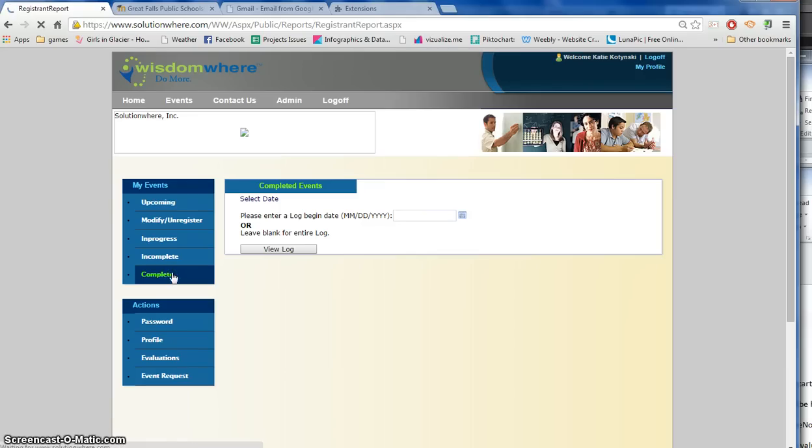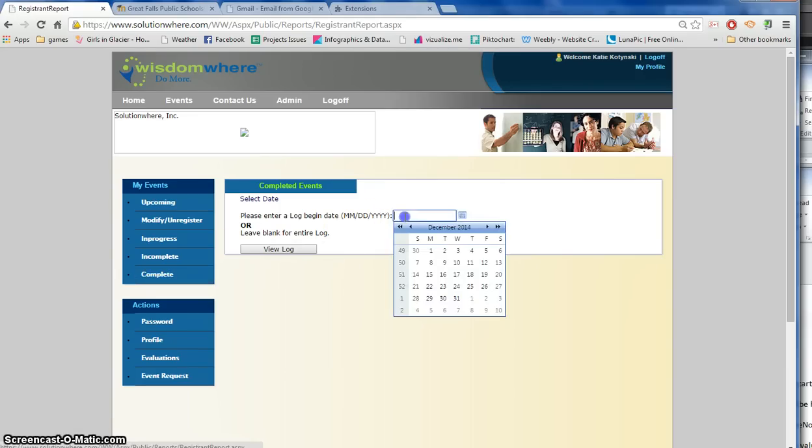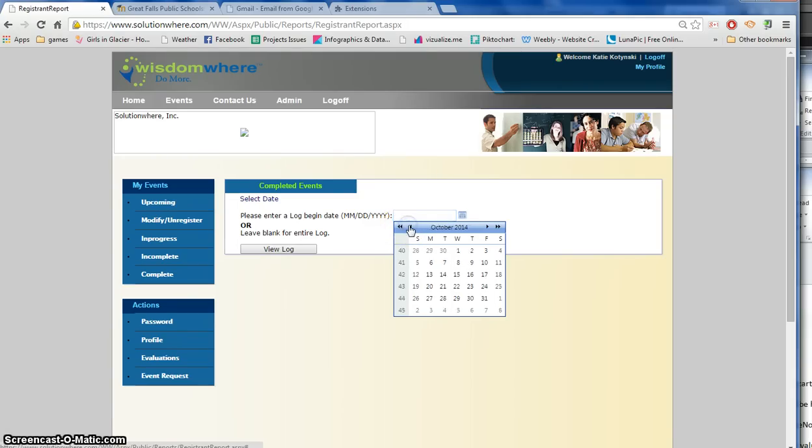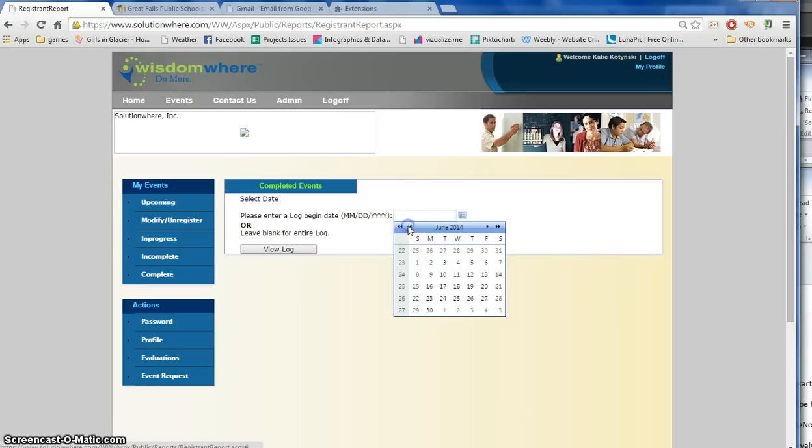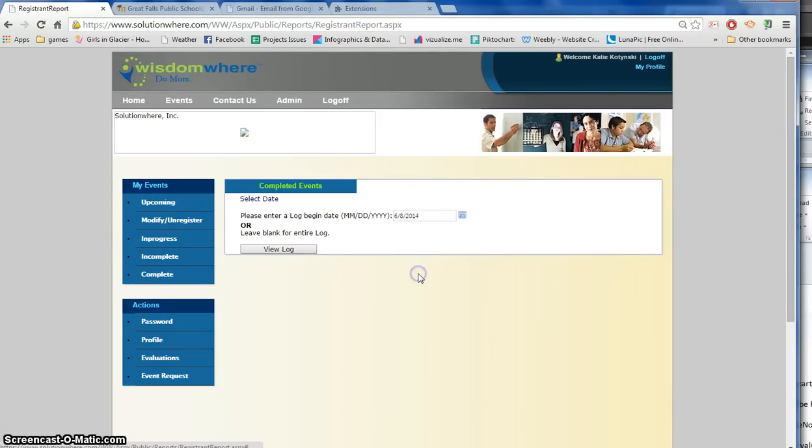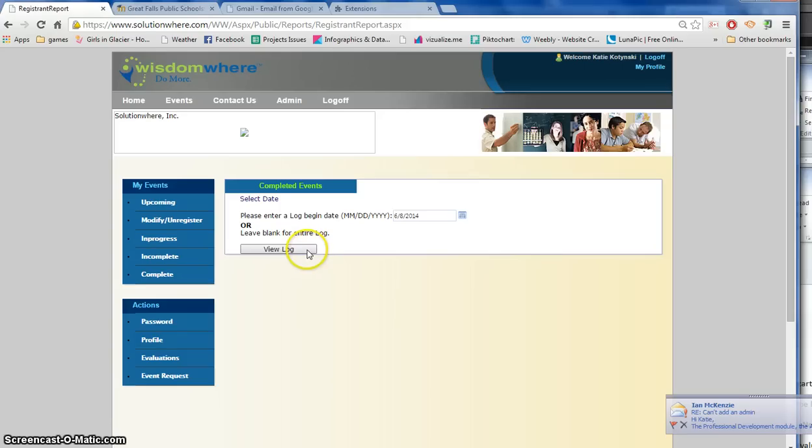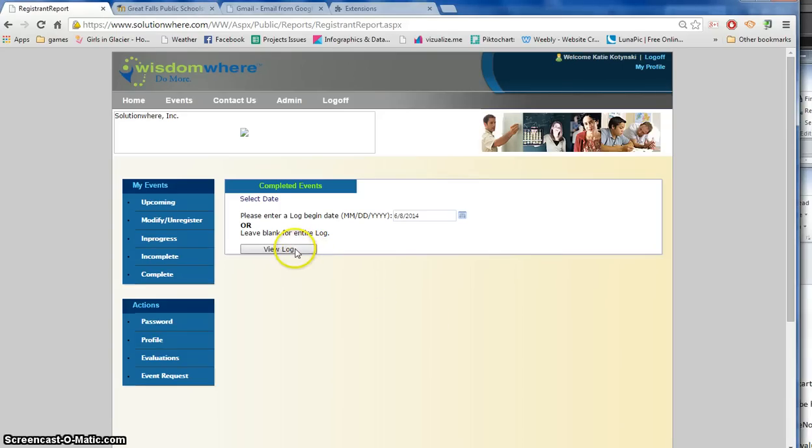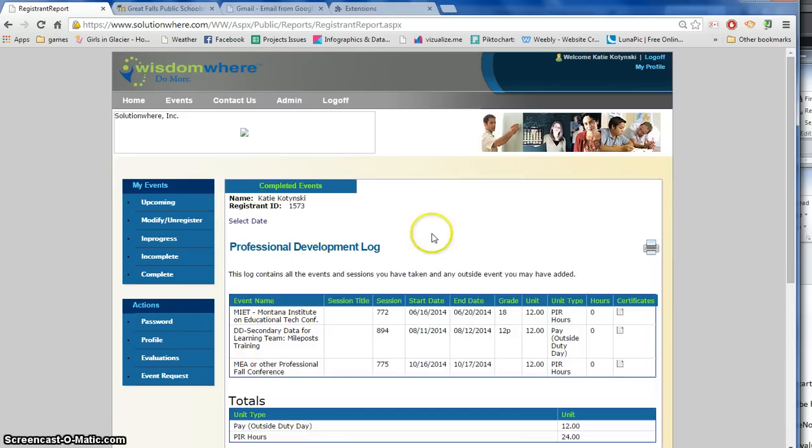So I'm going to click on completed events and I'm going to enter the begin date. So the begin date I want is in June, it's always the week after the last week of school. Our last week of school was the sixth, so anything from the eighth on could qualify. I'm going to go ahead and click on view log and it's going to show me everything right up here that I have completed.